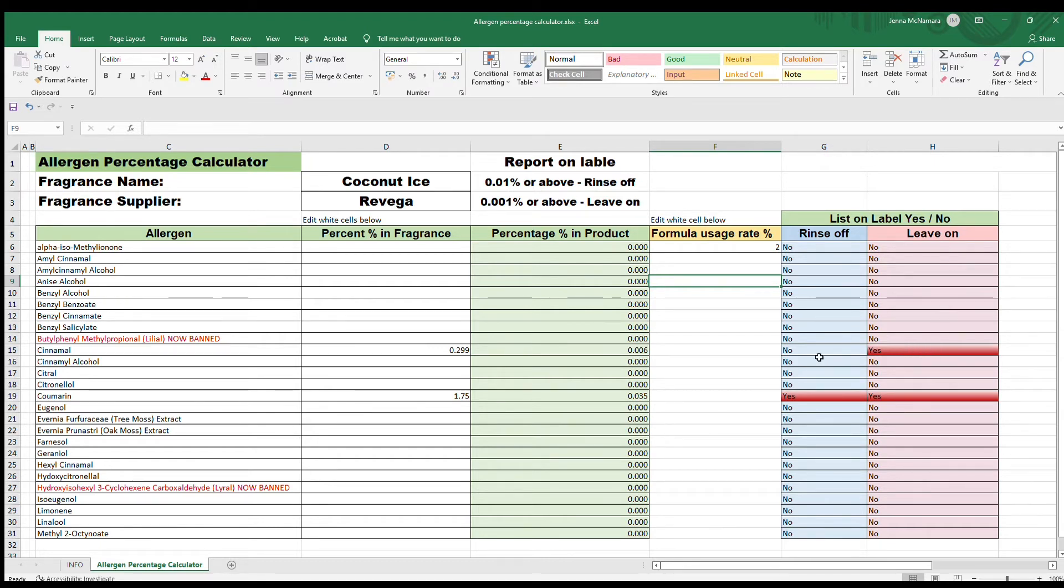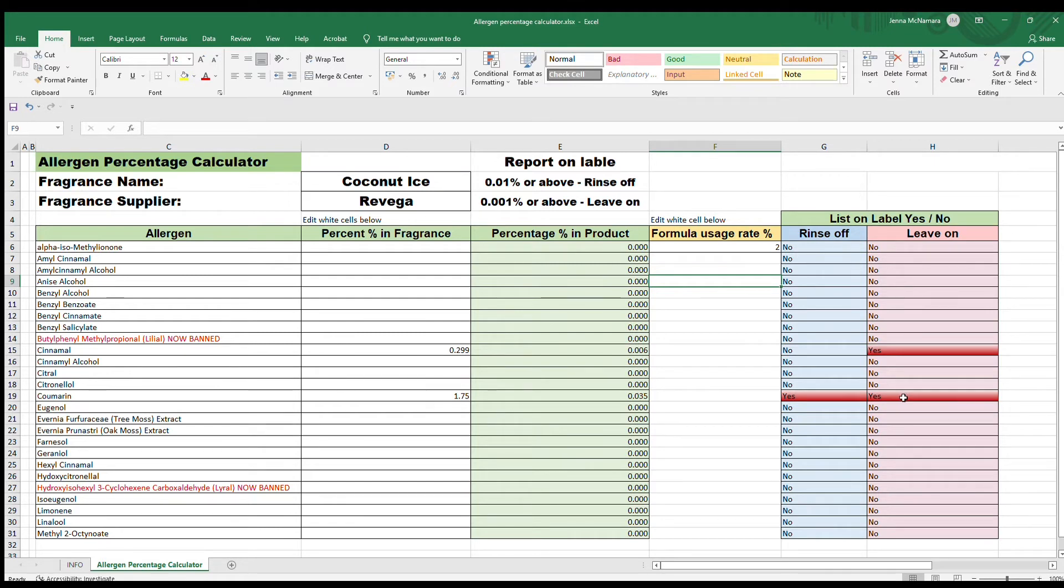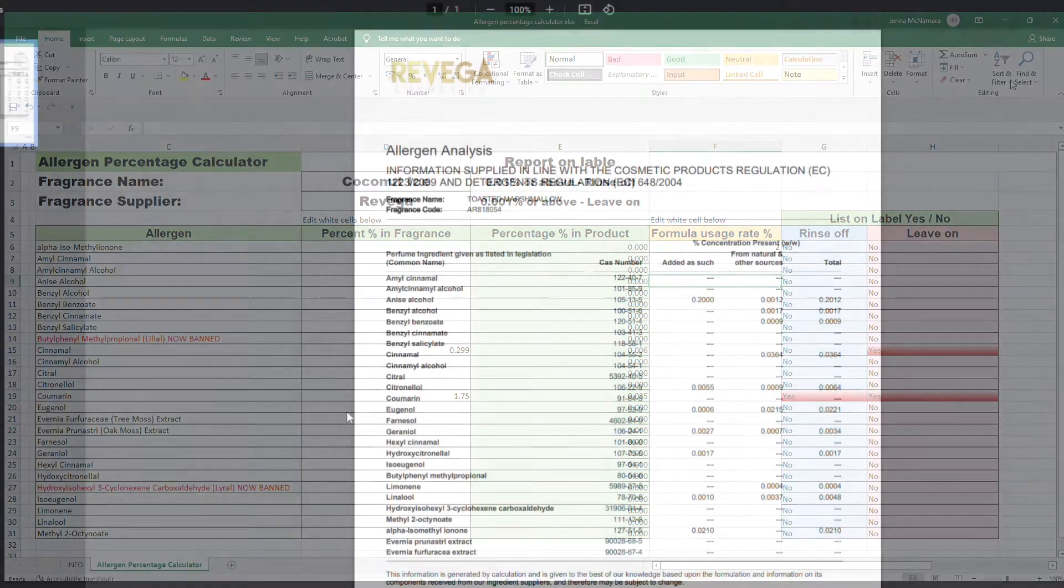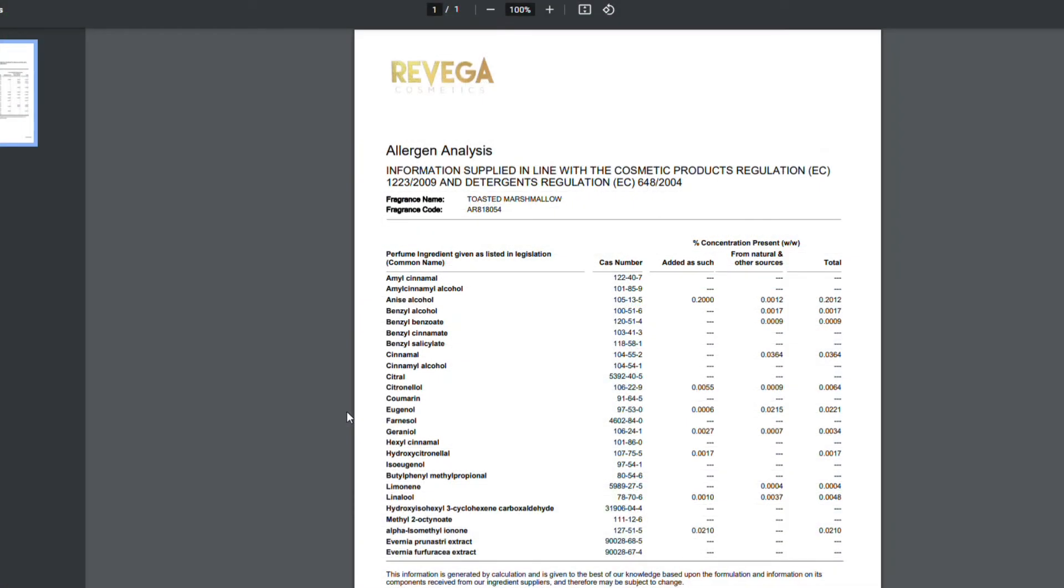Both of them need listing on the label for leave-on products, and just one of them needs listing on the label for rinse-off products. It's as simple as that. It will give you a yes if you need to list them and on what type of products you need to list them. So next, let's have a look at something with a few more allergens.